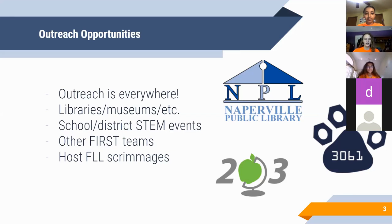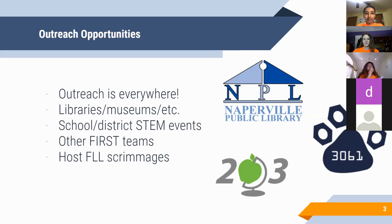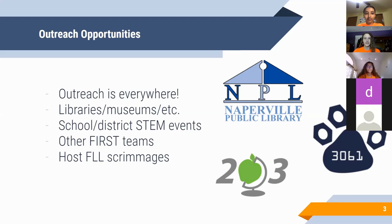Another great way to reach children and adults is to participate in your school or district STEM events. If you're a school associated team, make sure that your team is available to give a presentation or a demo at any type of STEM night or open house that your school does. Your audience will contain a large number of kids, many of whom may be interested in joining your team.